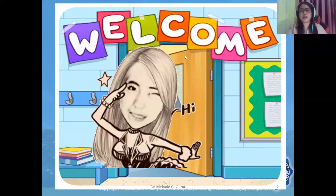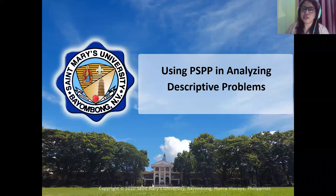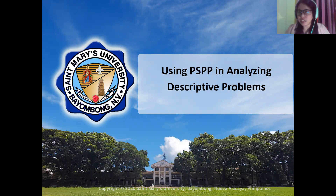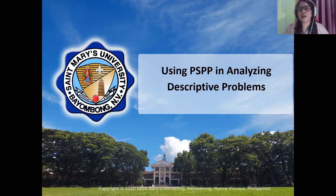Hello, welcome to this lecture video. I am Teacher Melay and today we will be talking about using PSPP in analyzing descriptive problems. PSPP is an alternative to SPSS, because of course we cannot just use SPSS especially if we do not have our license. So we have an alternative, and that is the free software called PSPP.